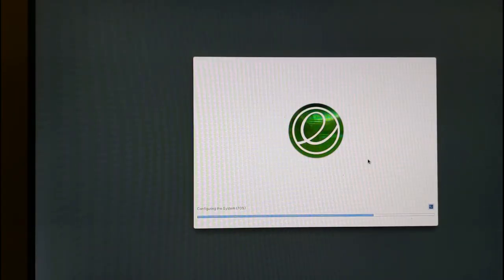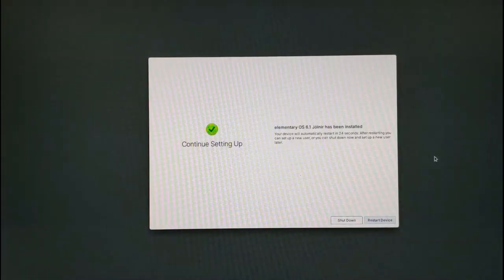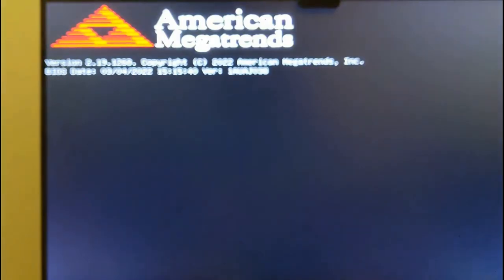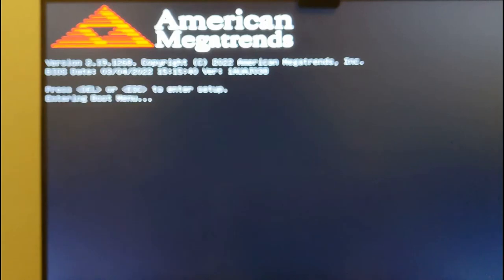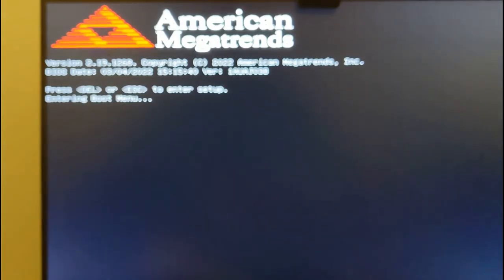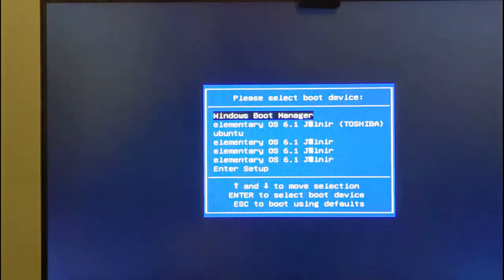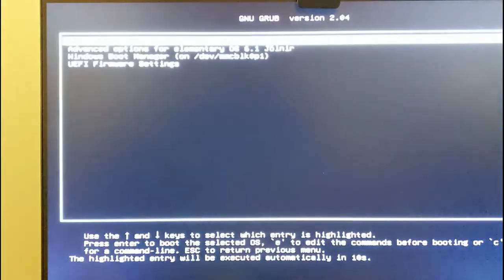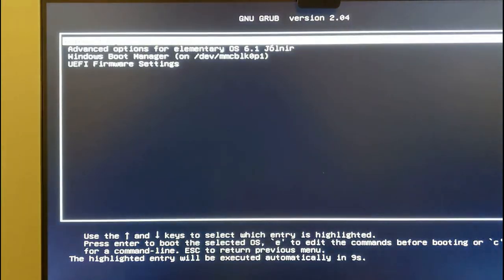Eventually the installation will come to a natural conclusion and all you have to do is restart your device and remove the USB drive. When the computer starts up press the relevant function key to bring up your boot menu and then select the drive that you installed elementary to. When the grub menu appears choose elementary which is the first option.